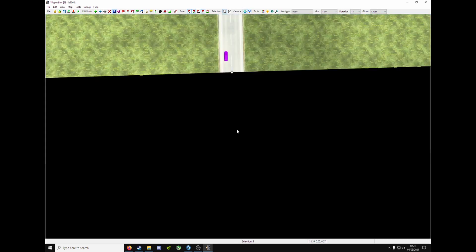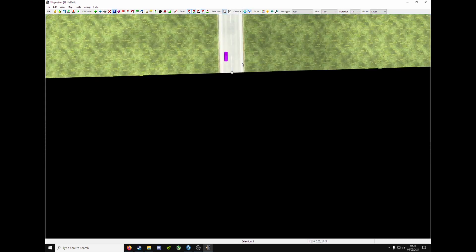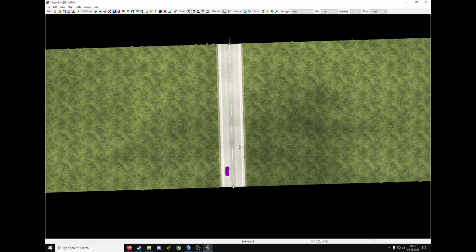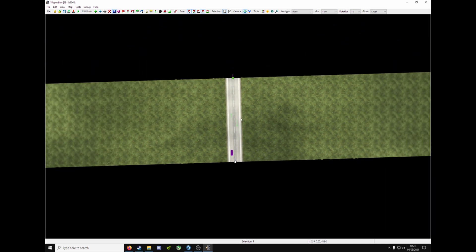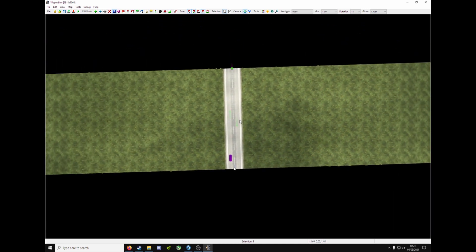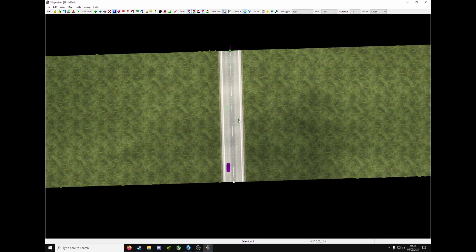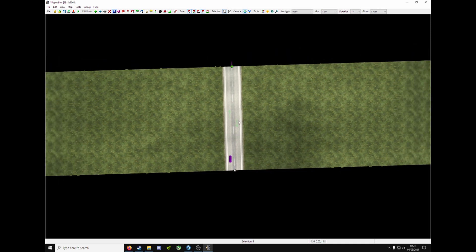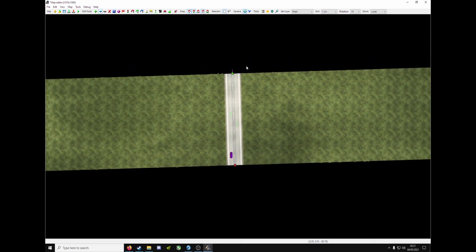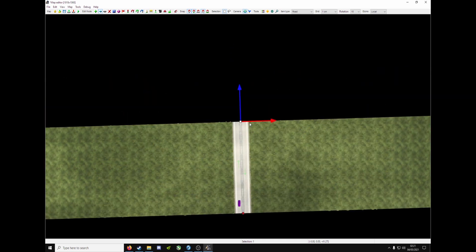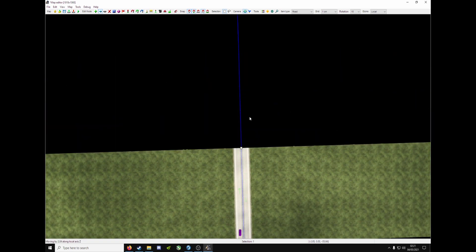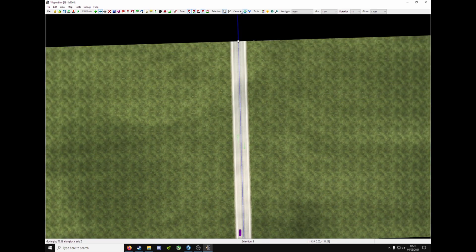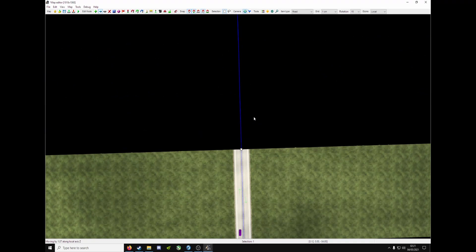If you ever want to extend the road, press C to go into the top camera view. Scroll back on the mouse wheel. Scroll forward to zoom in. Back to zoom out. M to go into move mode. Click the green node. Move it up with the arrow. Up and down.